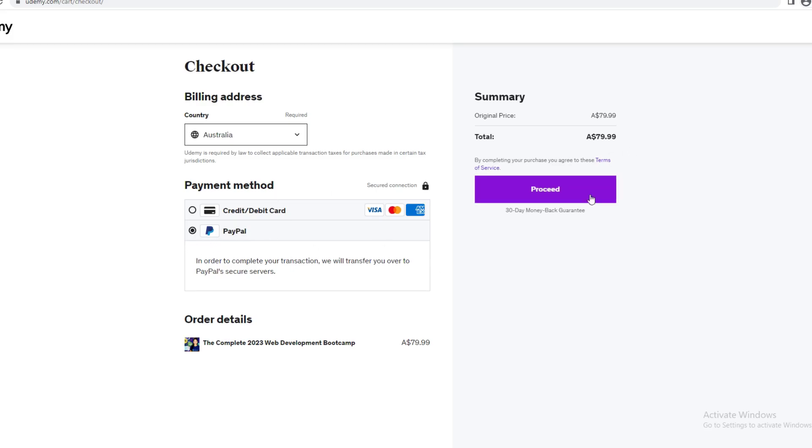This will come up and you just want to click proceed and you would have to log into your PayPal and continue with PayPal. That's it for today's video. If you enjoyed this video, please give it a like and subscribe. Thank you. Bye.